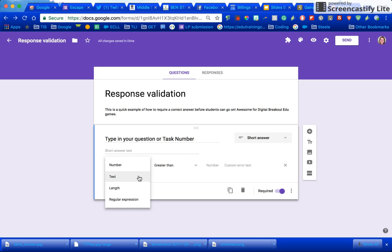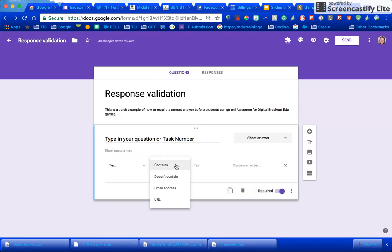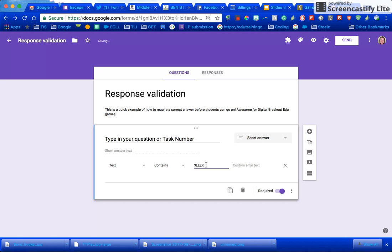So I'm going to go ahead and put text and it has to contain specific text, maybe that says SLEEK, and you can even put it in all caps if that's what you would like.